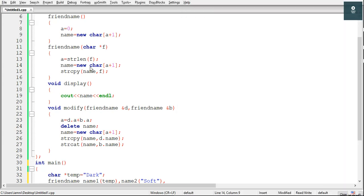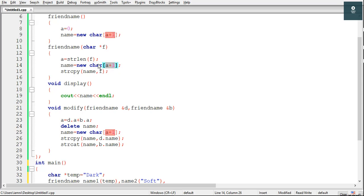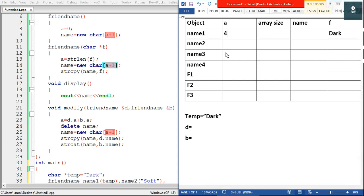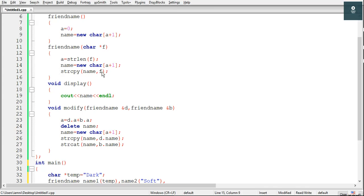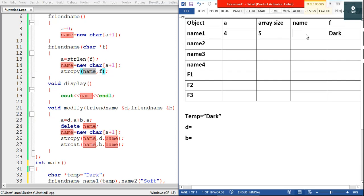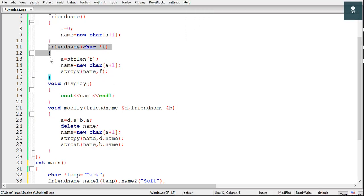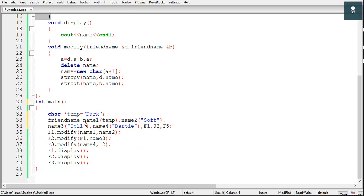After this we have name = new character[a+1], so a character array is created and the name pointer will point to this array. We are doing dynamic memory allocation, so after execution of this line an array of character type is created. The size of this array is a+1, and since a is 4, the size is 5. After this we have strcpy(name, f), so the value of f — which is 'dark' — is copied to name. The constructor is now over and we go back to main.